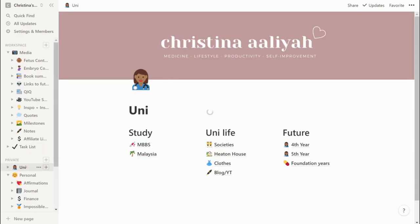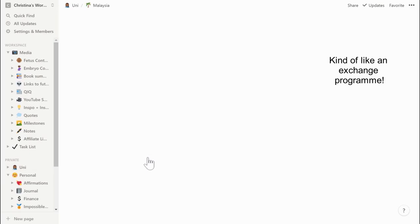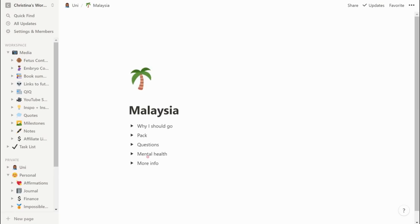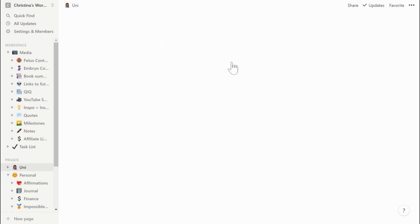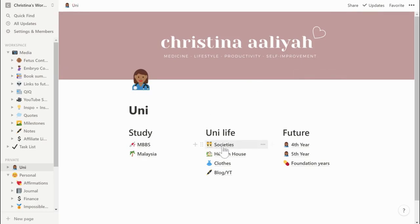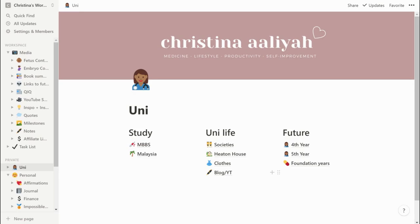In my uni section I have things organized into study, uni life, and future. In the study section it's pretty much all my uni notes, plus some notes on Malaysia — my university has a thing where you can travel to Malaysia for semester one in year two. In the social life section I write notes on the societies I want to join, clothes I want to get, balancing YouTube with uni life, and I have some goals for my fourth, fifth, and foundation years.